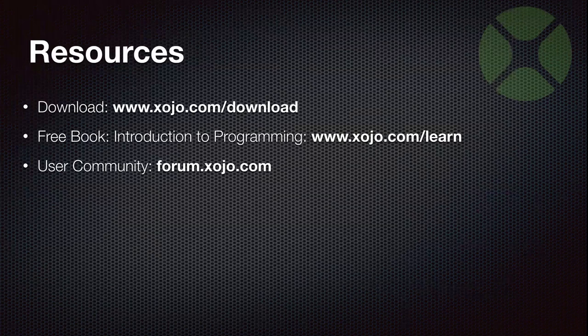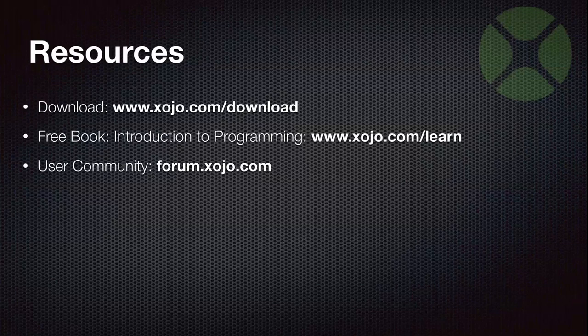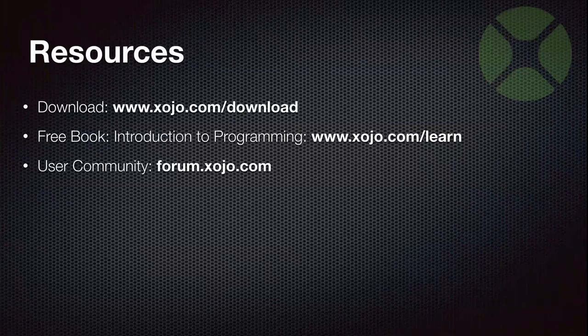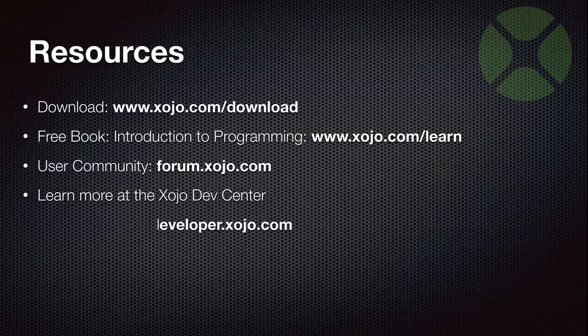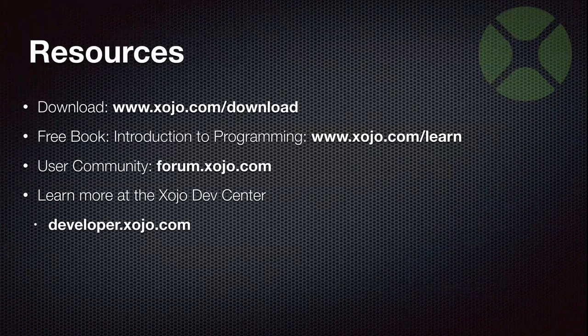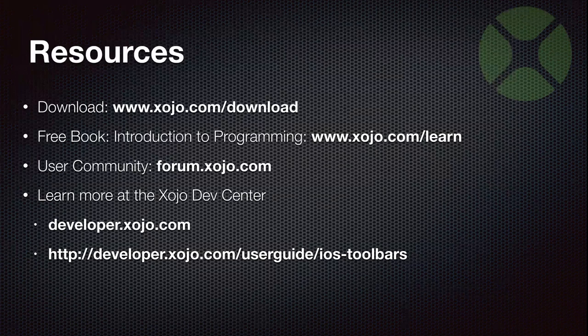Our user forum is a great place to ask questions, search for answers, or just hang out. Definitely be checking that out. And at the Xojo Dev Center, home of all the documentation, there's also a page in the user guide on iOS toolbars where you can review this material and read a bit more about it.